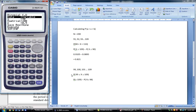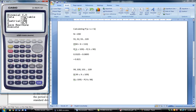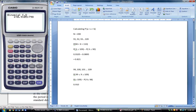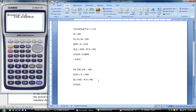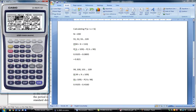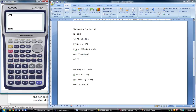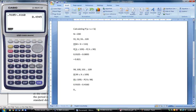For the first one, we've got 109 successes out of 200, still with a probability of 0.5, so we get 0.9105. We're taking away the probability of X being less than or equal to 98, and we get 0.4160. Then performing that operation: 0.9105 take away 0.4160 equals 0.4945.